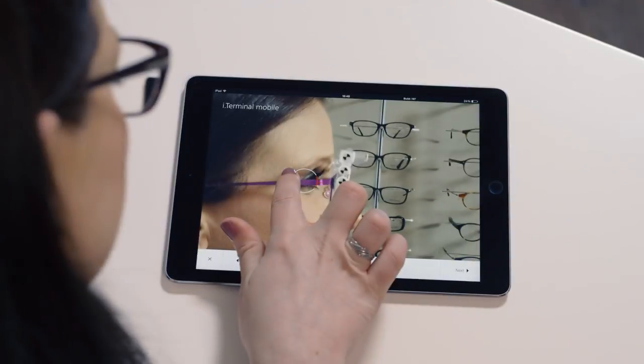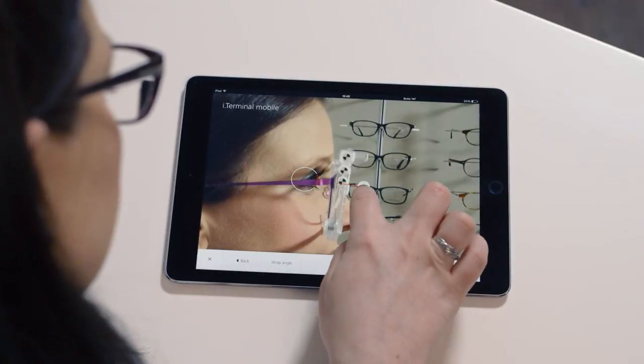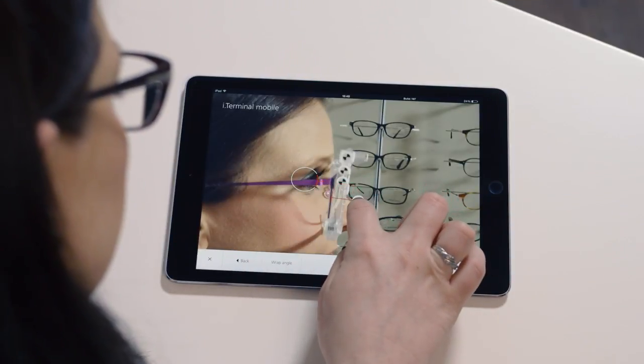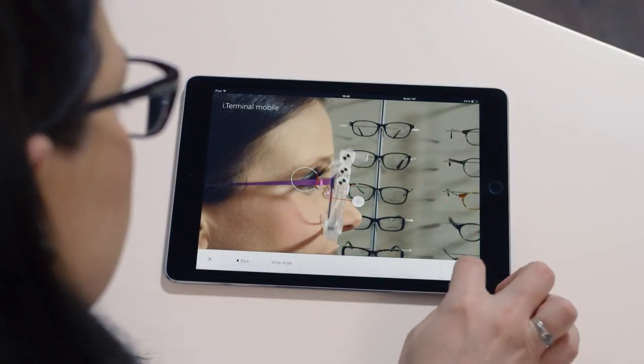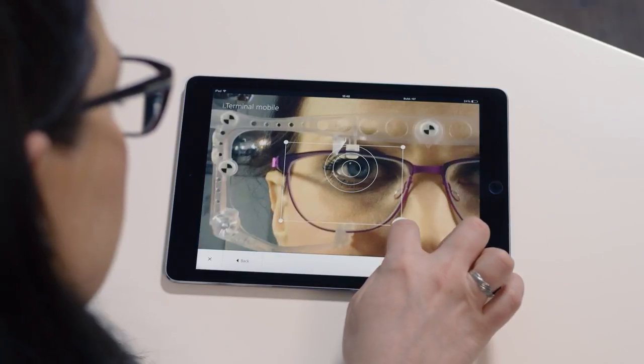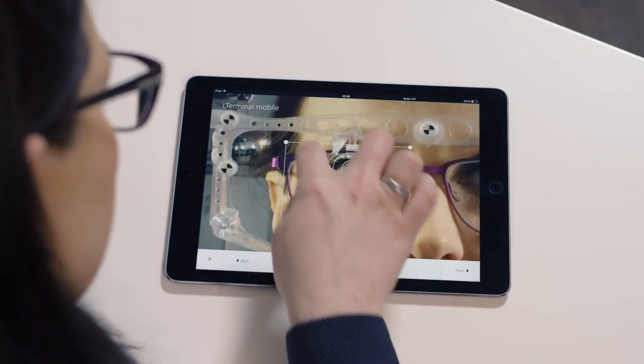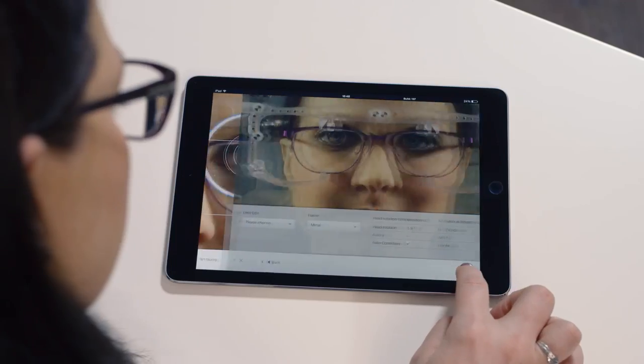Fitting parameters such as box measurements, pupillary distance, vertical heights, back vertex distance, and wrap angle can be confirmed when the dispenser is ready to place the order.